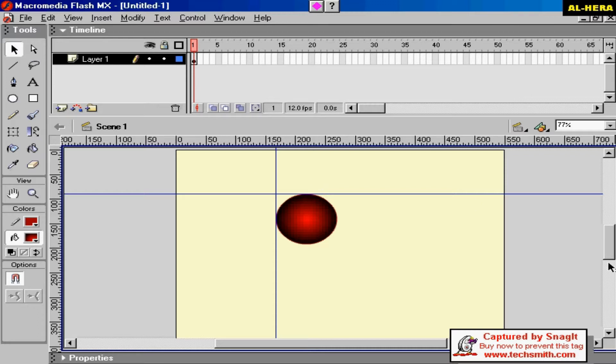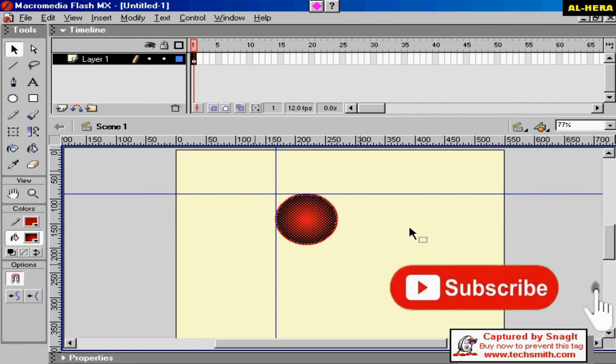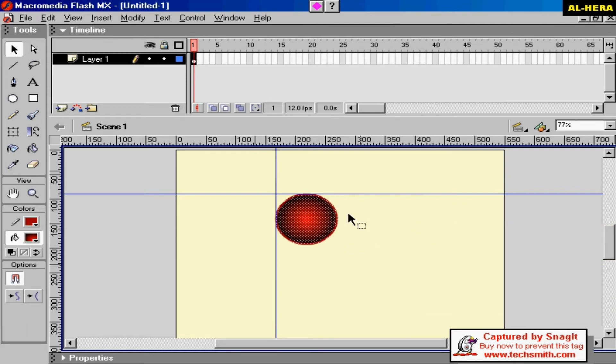I'm going to create a circle object. I'm going to cut the circle and the object.